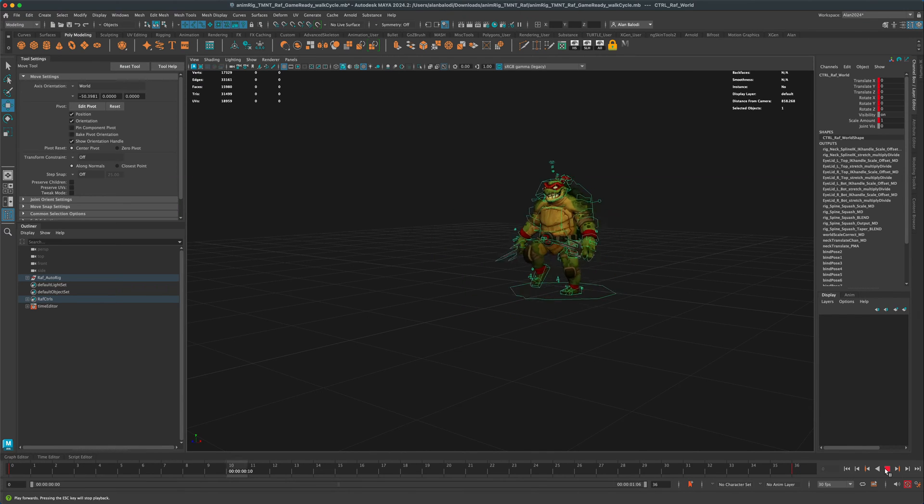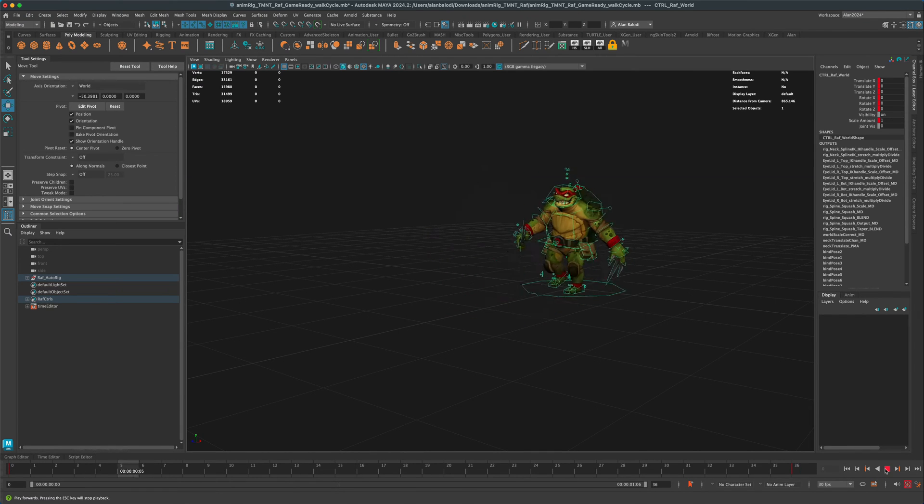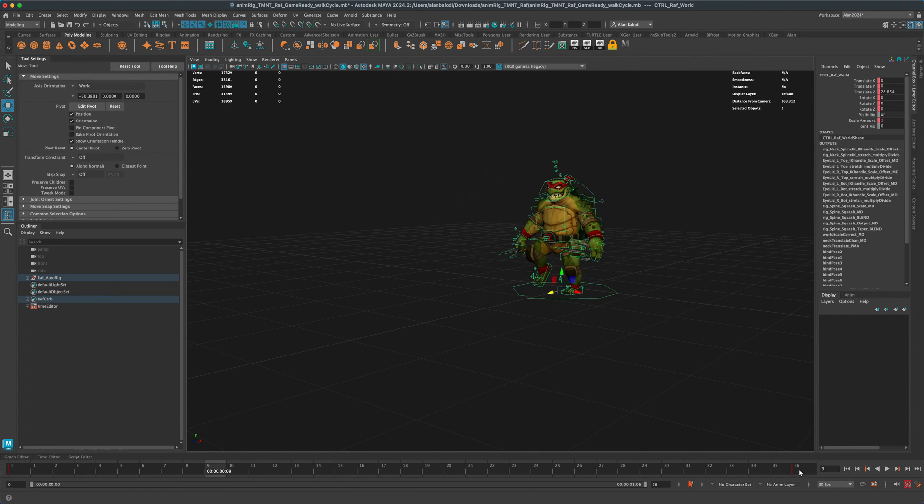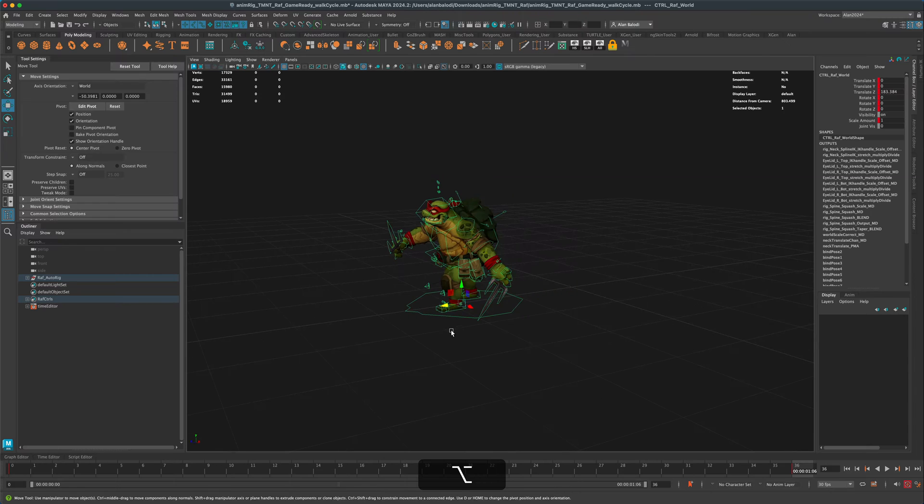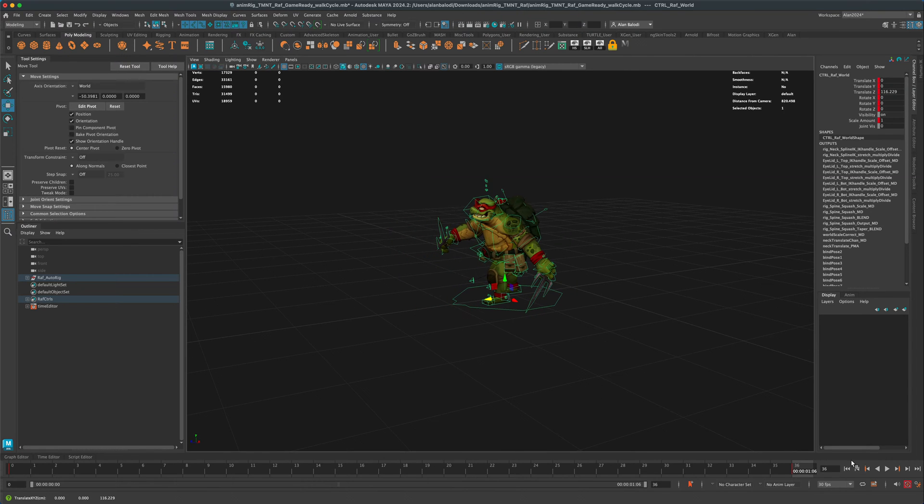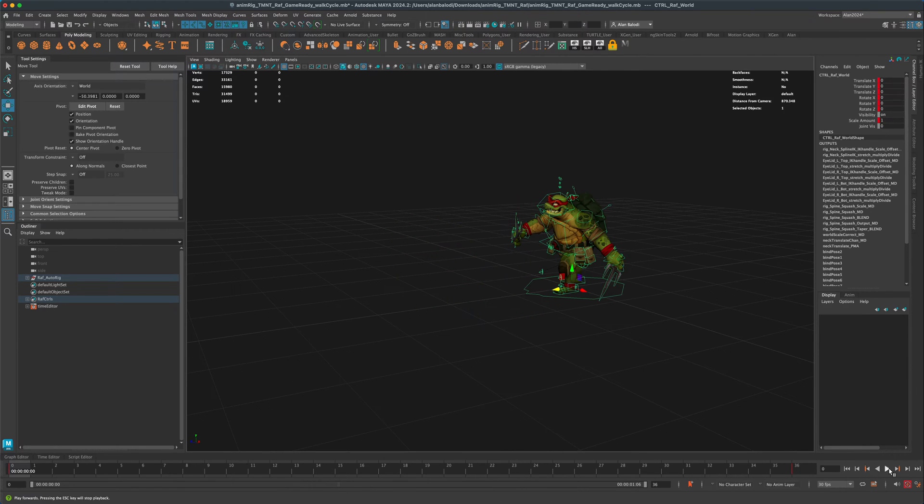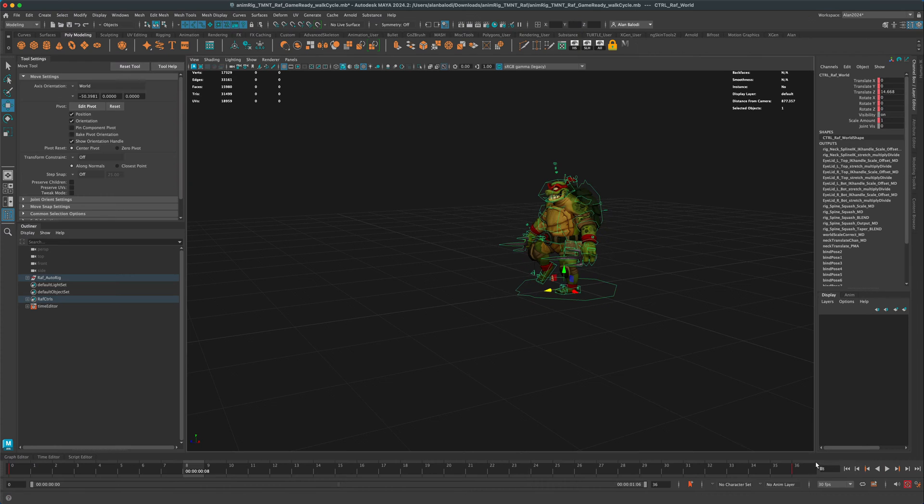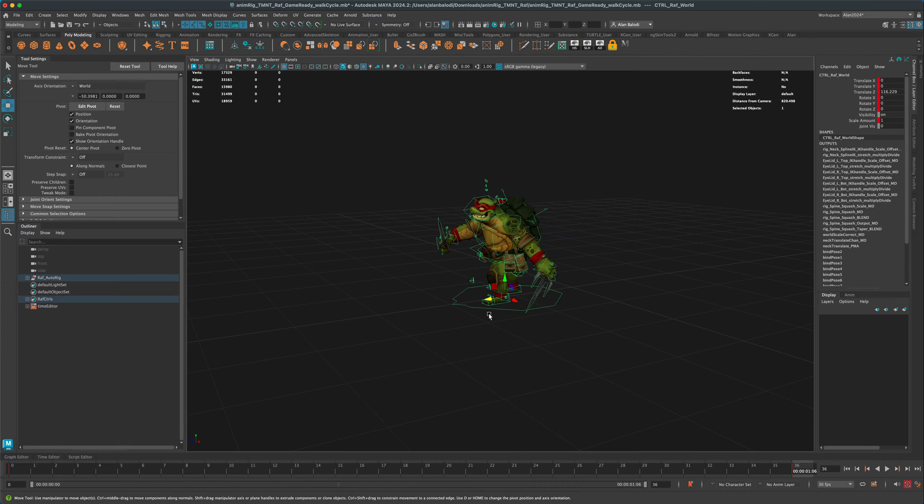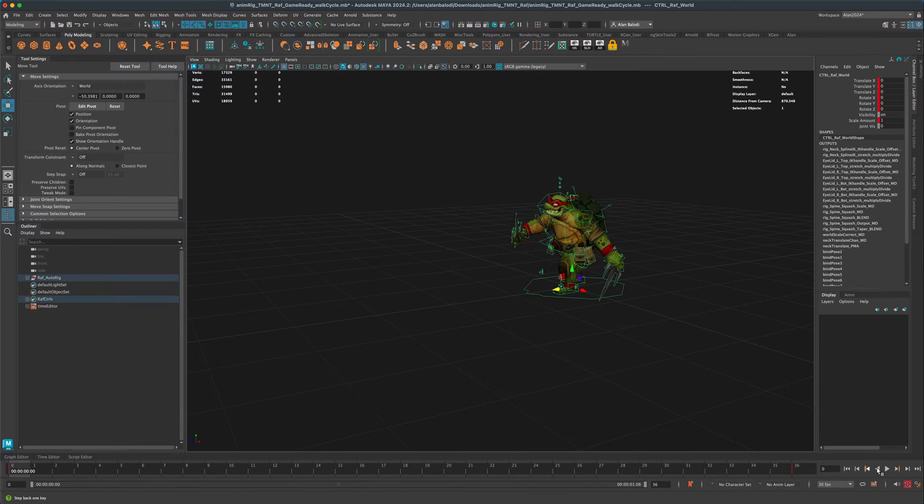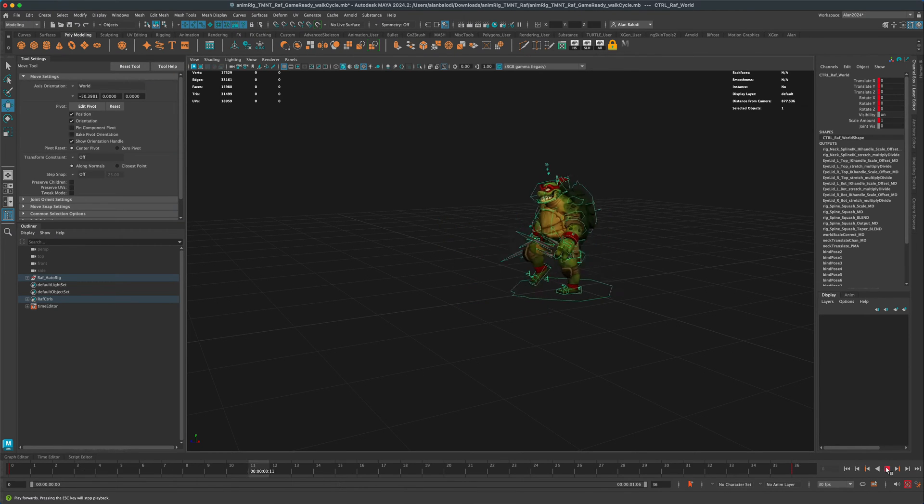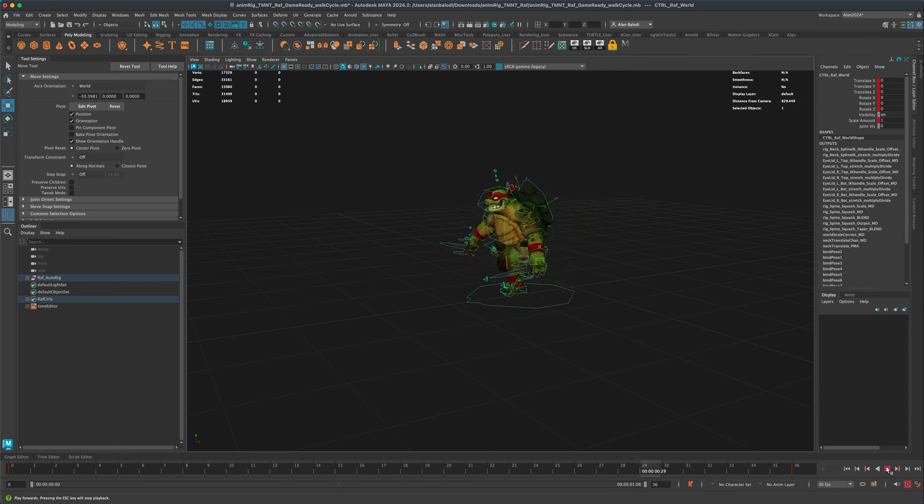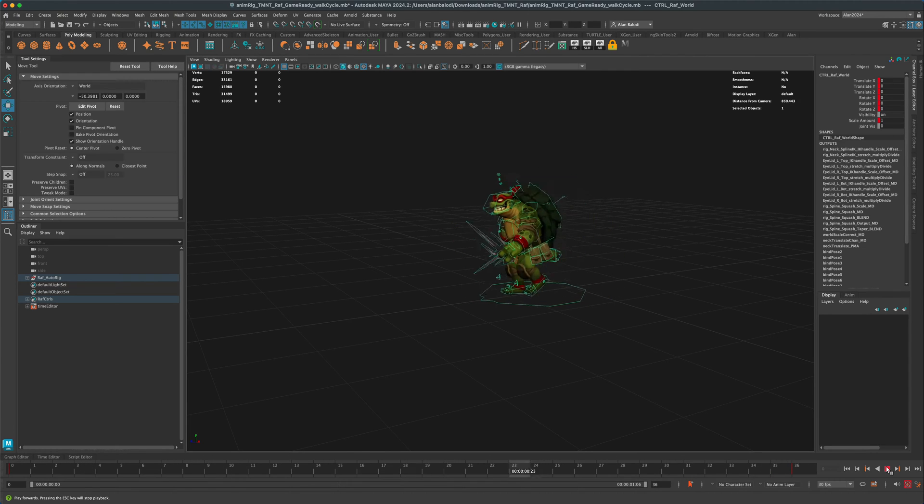And now if I play the animation, you can see that he is kind of sliding forward. And obviously, I moved him way too much. So let me pull him back a little bit. And now it's just a matter of tweaking it and finding what is the actual distance so the feet don't look like they're sliding.